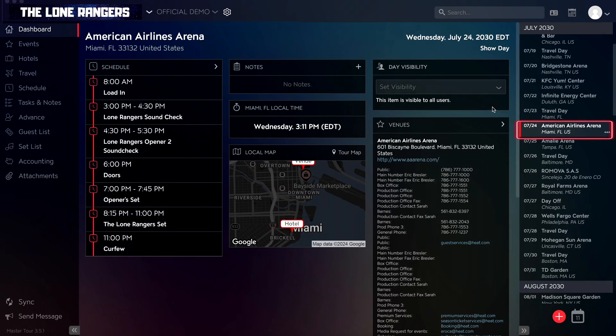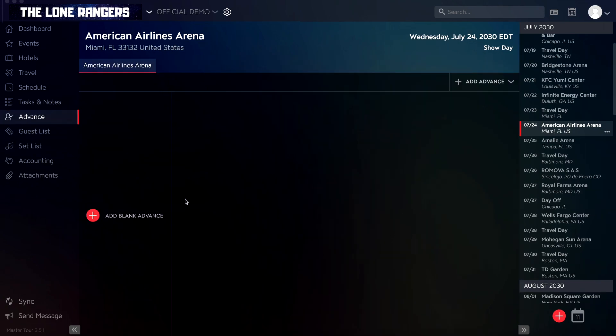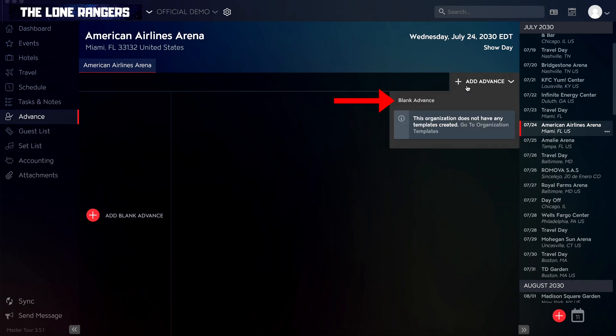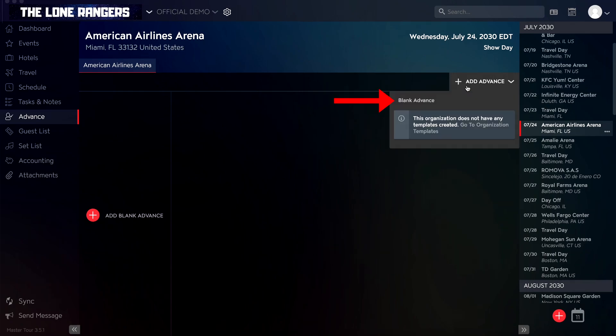First, select a tour date that you have an event. You'll see an Advanced section on the left side. Once in the Advanced section, you can start a blank advance by clicking on the Add Blank Advance button on the left sidebar, or by clicking on the Add Advance drop-down in the top right corner, then selecting Blank Advance.